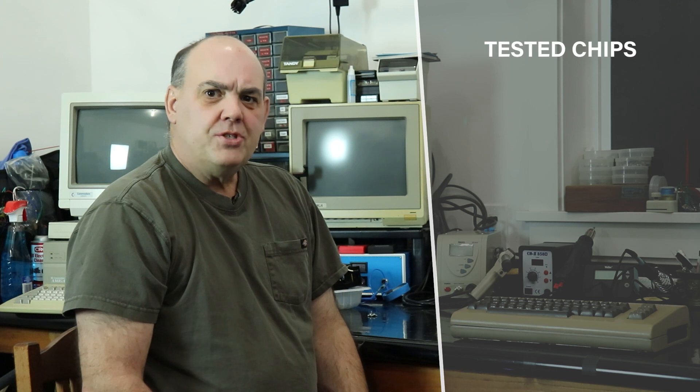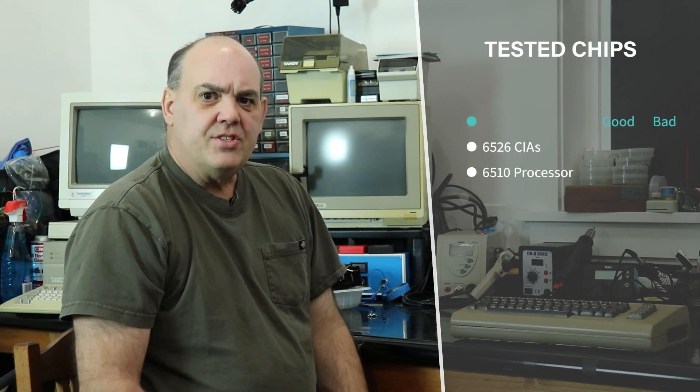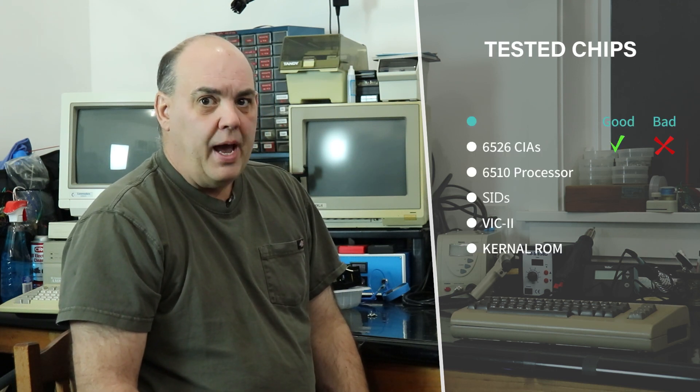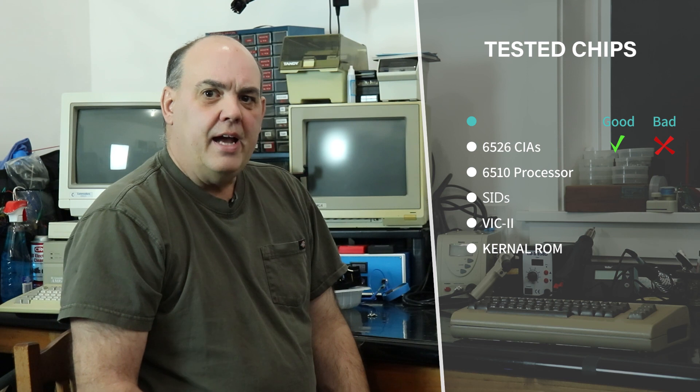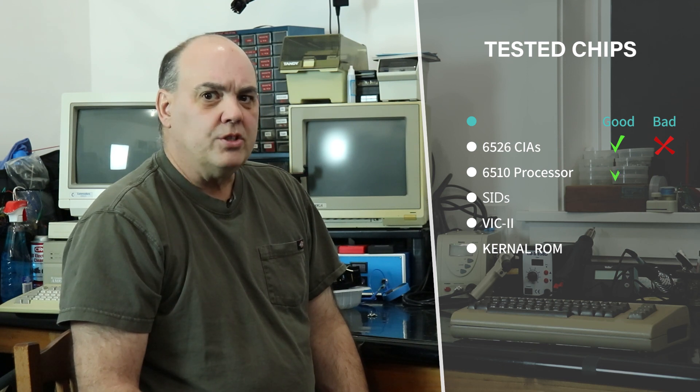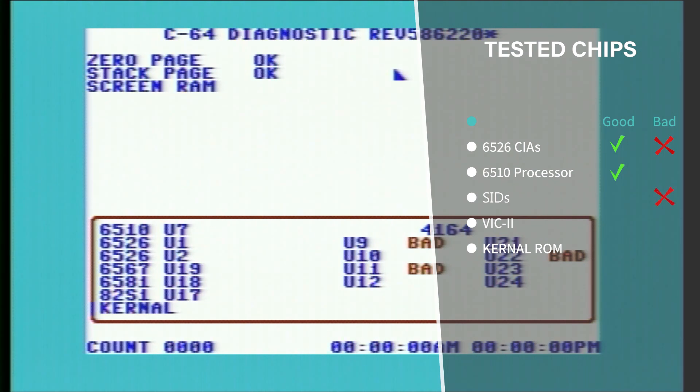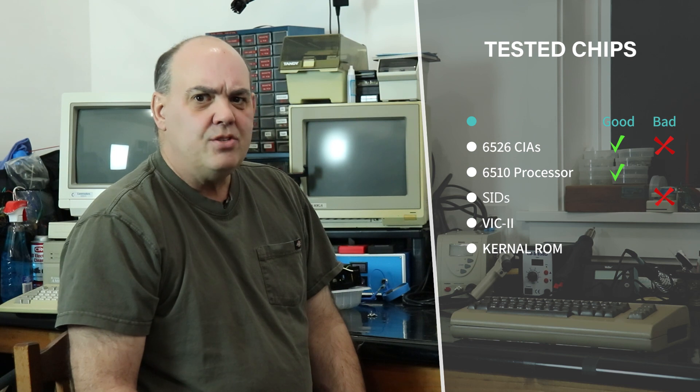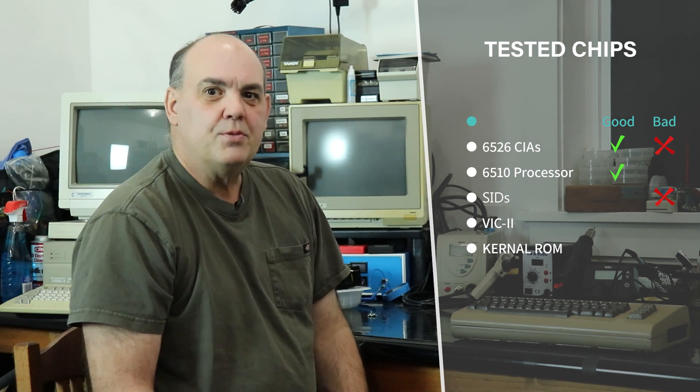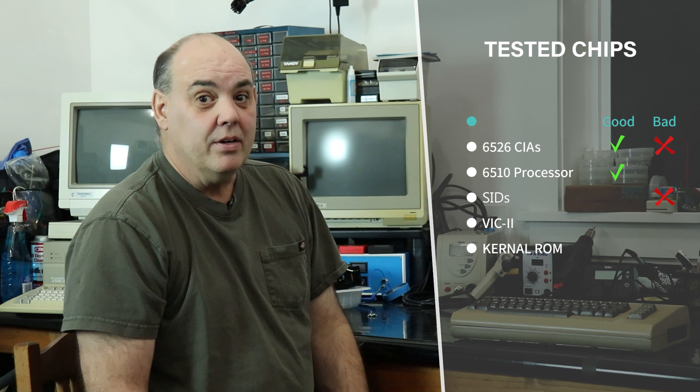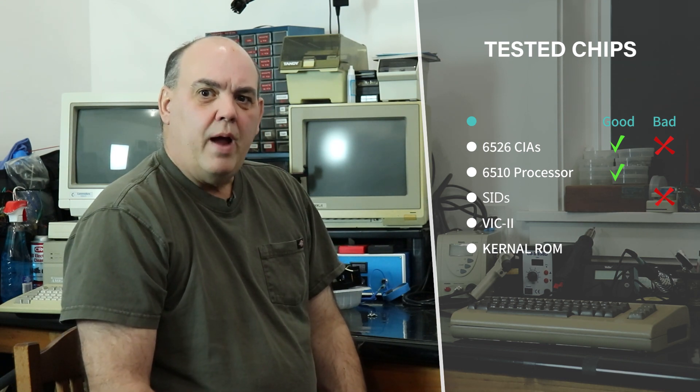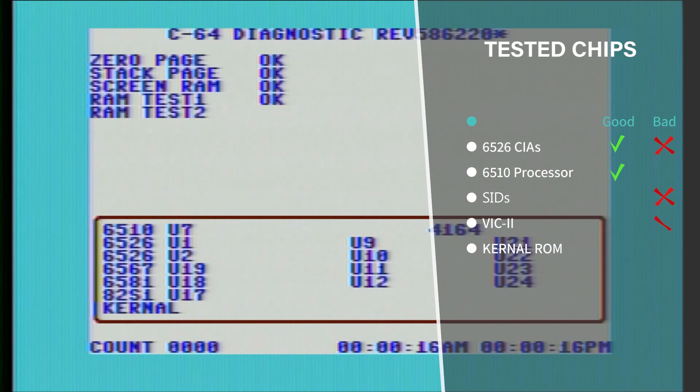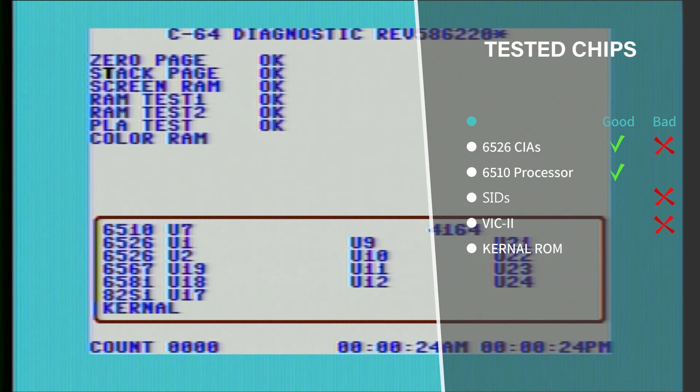Of four 6526 CIAs, two were good and two were bad. A 6510 processor worked just great. Of three SIDs I tested, one of them's bad, causing the machine to crash almost immediately. The other two have clicking sounds, so I'm not too optimistic. That's probably what Carl meant when he said, maybe good. There was a sweet ceramic VIC-2 chip, but unfortunately it has really fine vertical lines throughout everything.